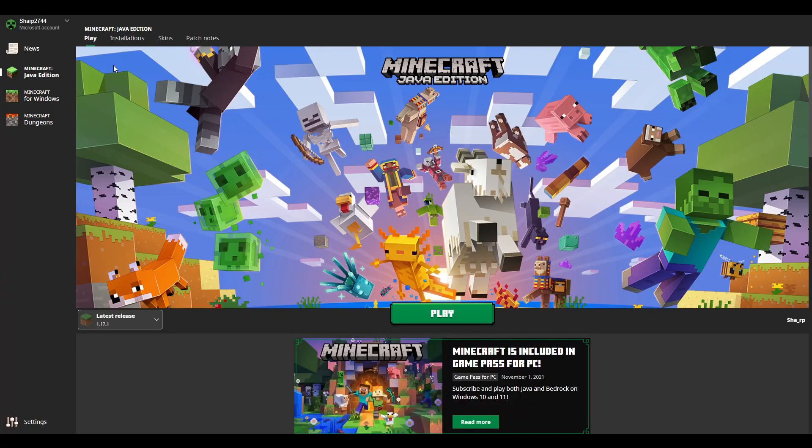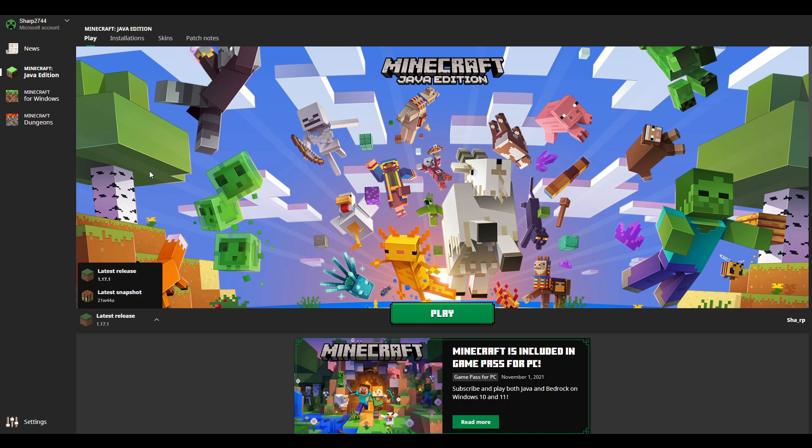In today's video, I'm going to be teaching you guys how to actually get all your presets for the Minecraft installations in the new launcher. Now with the new launcher, I'm going to actually reset all the installations back to the basic latest release and latest snapshot. So I'm going to be telling you guys how to quickly get all of them without having to import them separately.